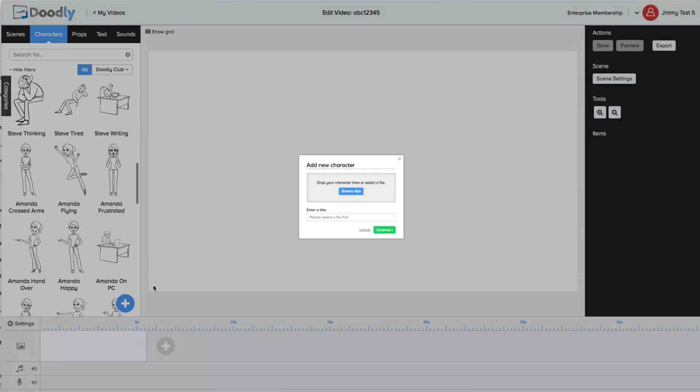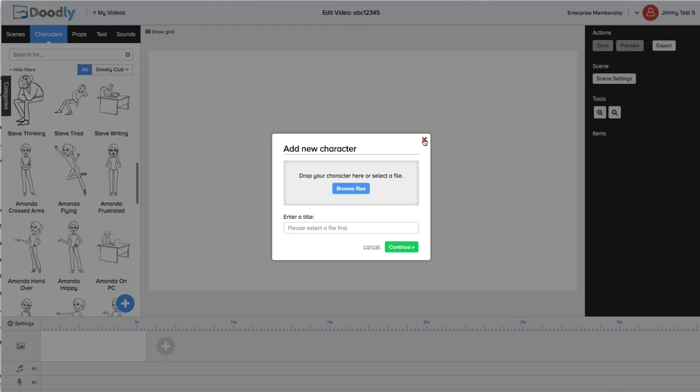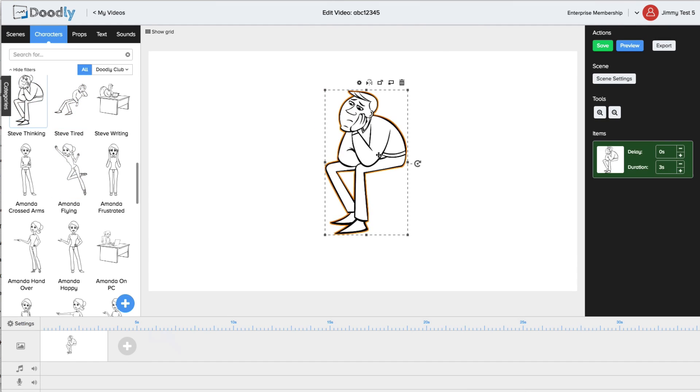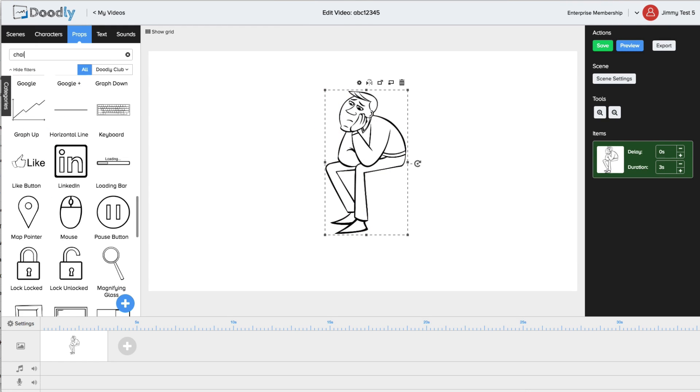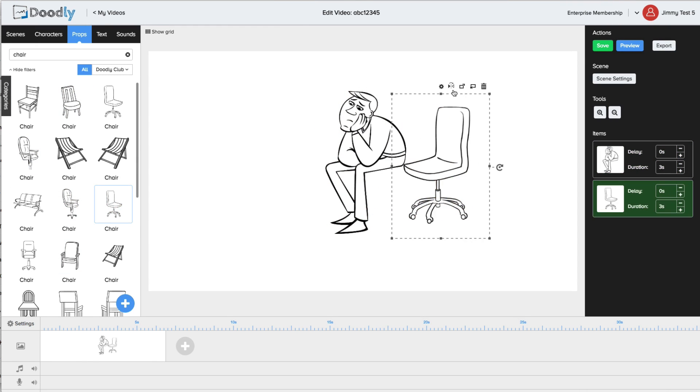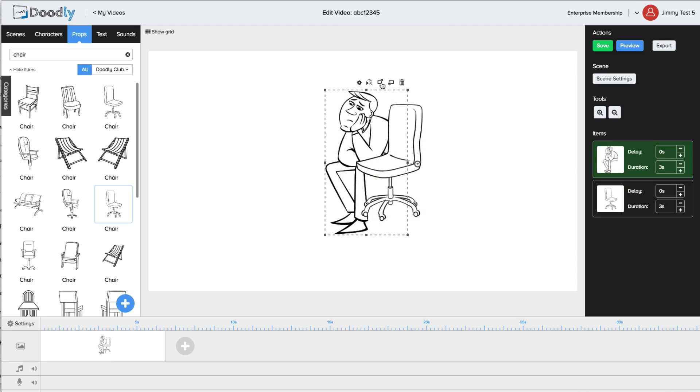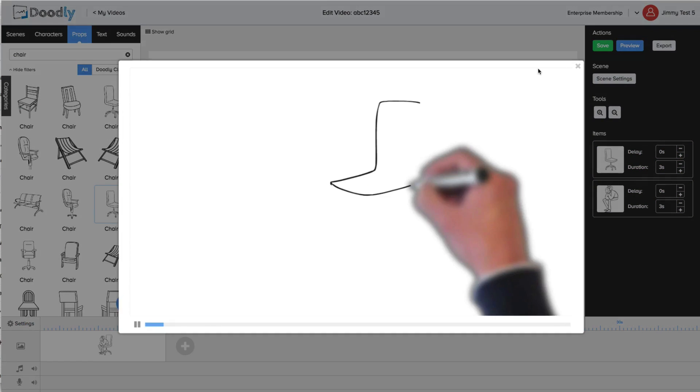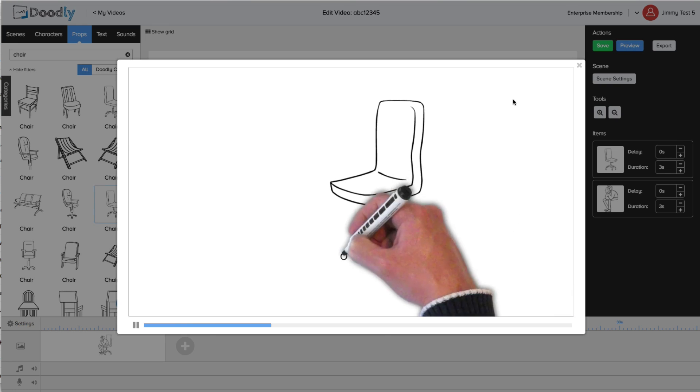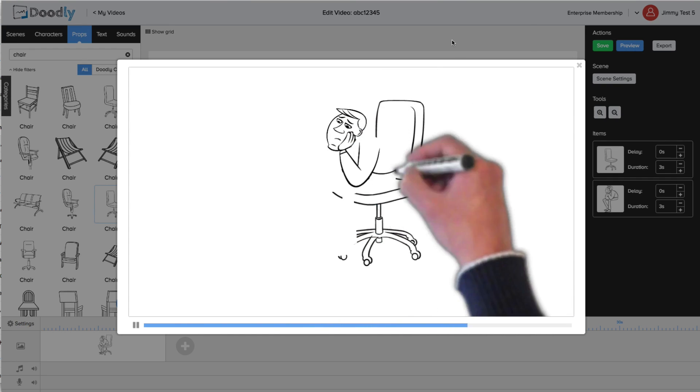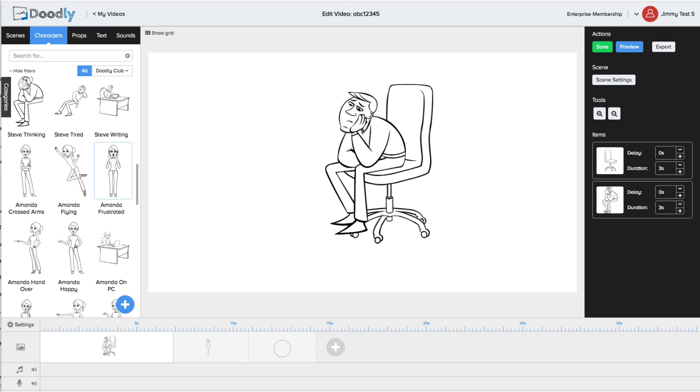Now to create your own doodle video it's really simple. First we pick an image, then we grab a prop, put it together, resize it, layer it, and voila we have Steve on his chair.